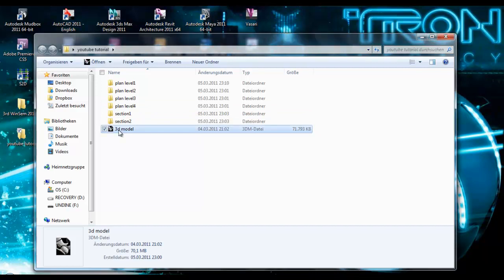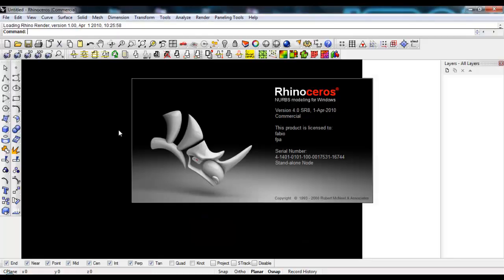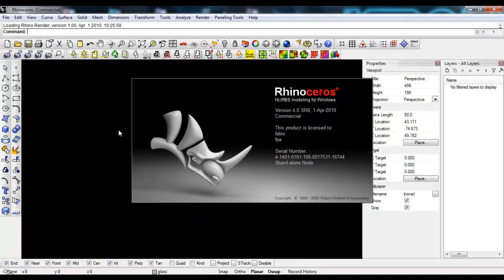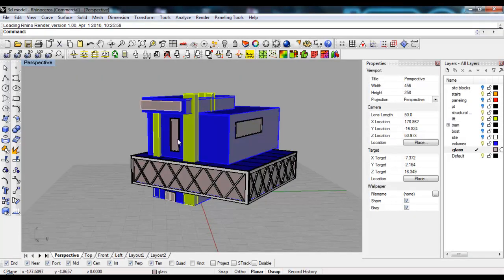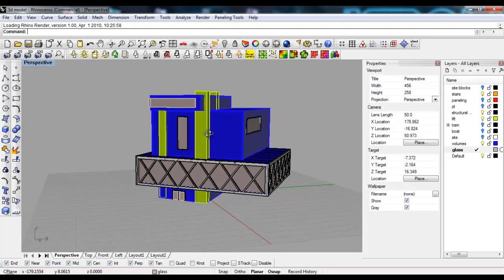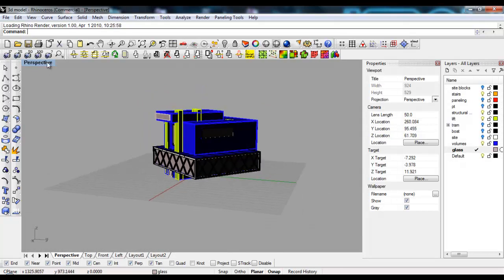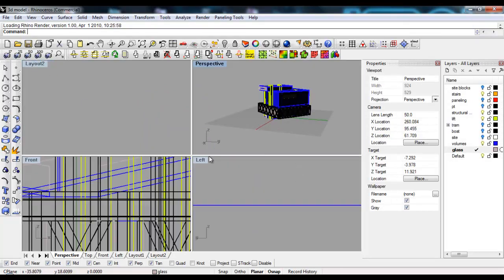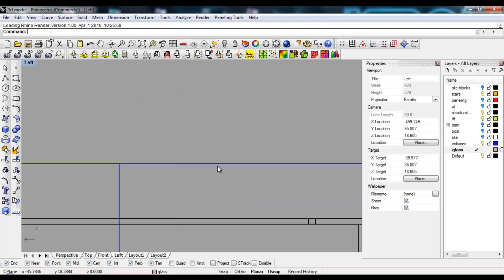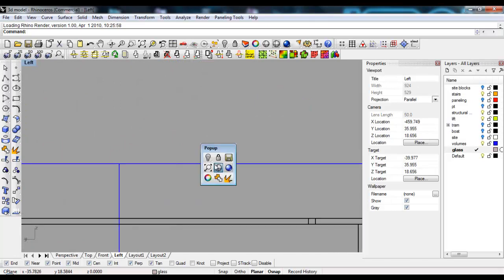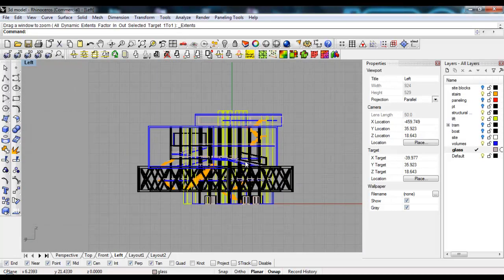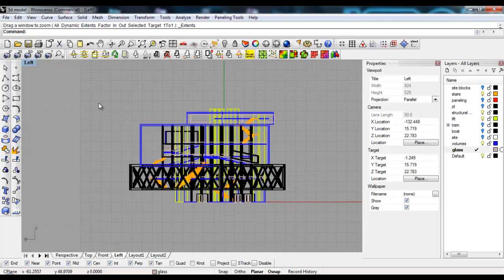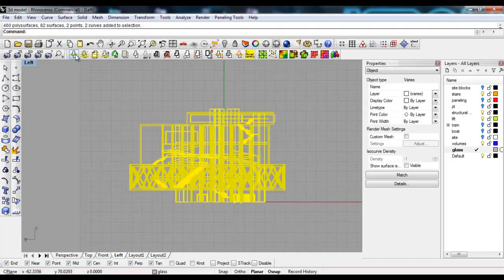Let's get started. I'll fire up Rhino with our model here. We're going to the front view, zoom to extents, select everything, and use the ArcCut plugin to create a section.